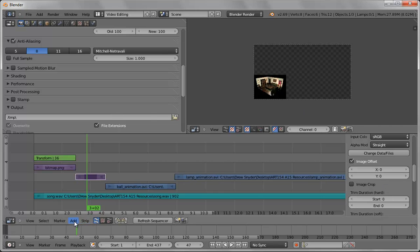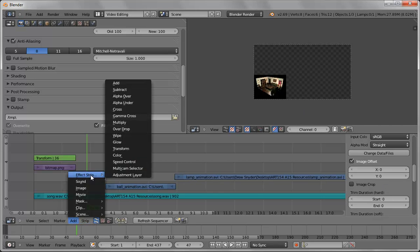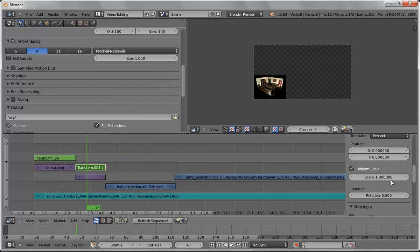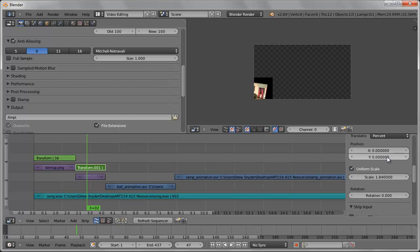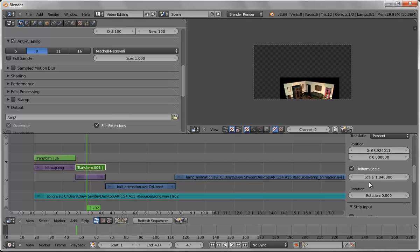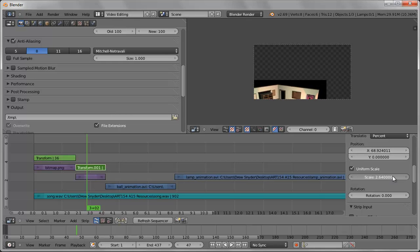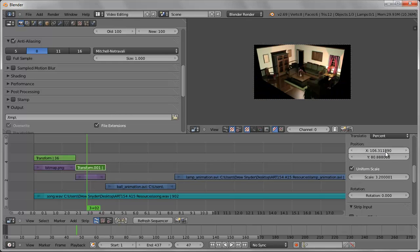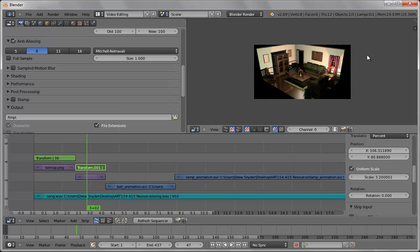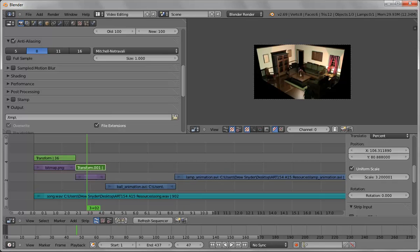So we're going to add another transform and for this transform we're going to do uniform scale, increase the size of the image, position X, position Y, and kind of work this as needed to get it to the proper size. Because you can right click any of these and key, so there's a lot of control. But that's the basics of setting up just a simple video which is sufficient for what you need for this class. Thank you very much.